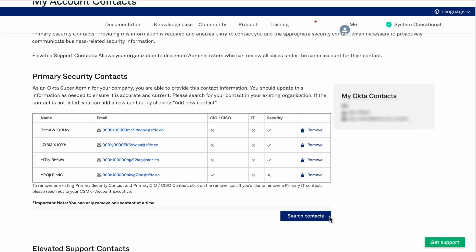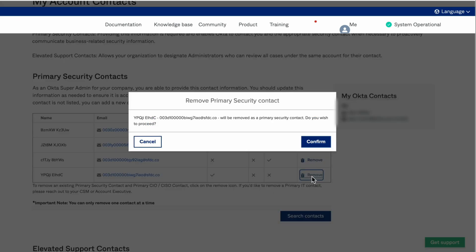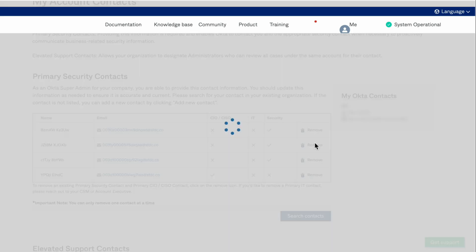To remove an existing primary security or CIO/CISO contact, click on the Remove icon. You can only remove primary security and CIO/CISO contacts from the table.